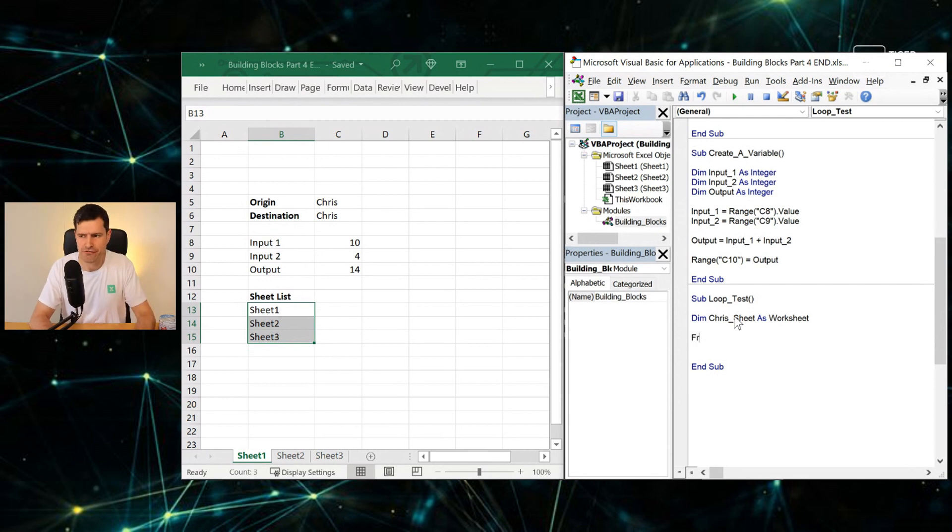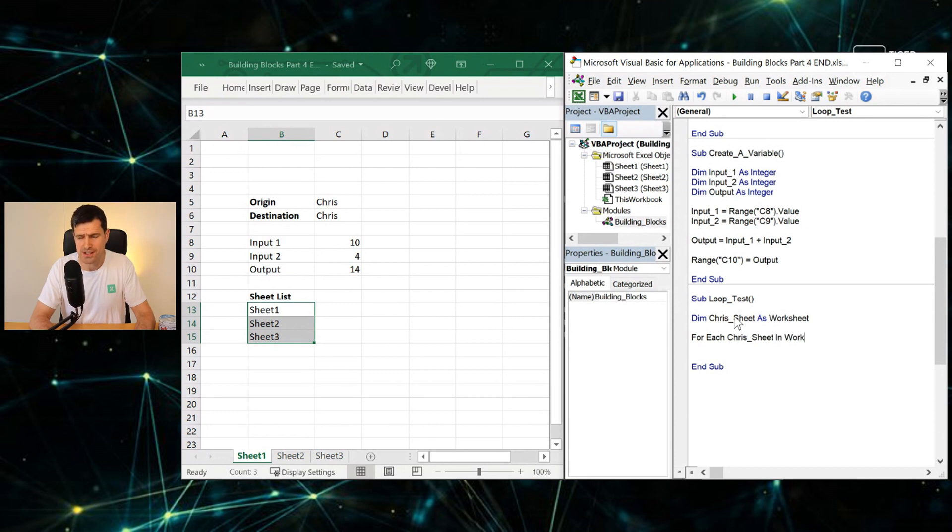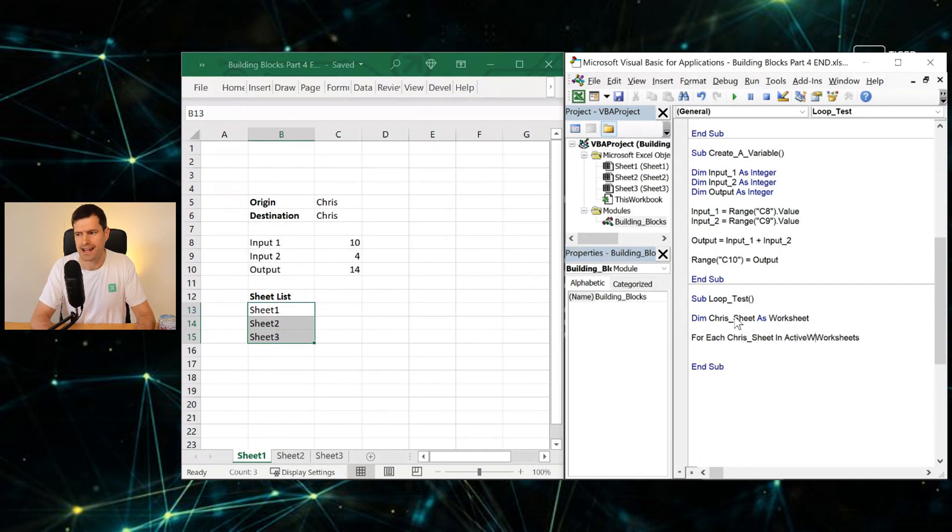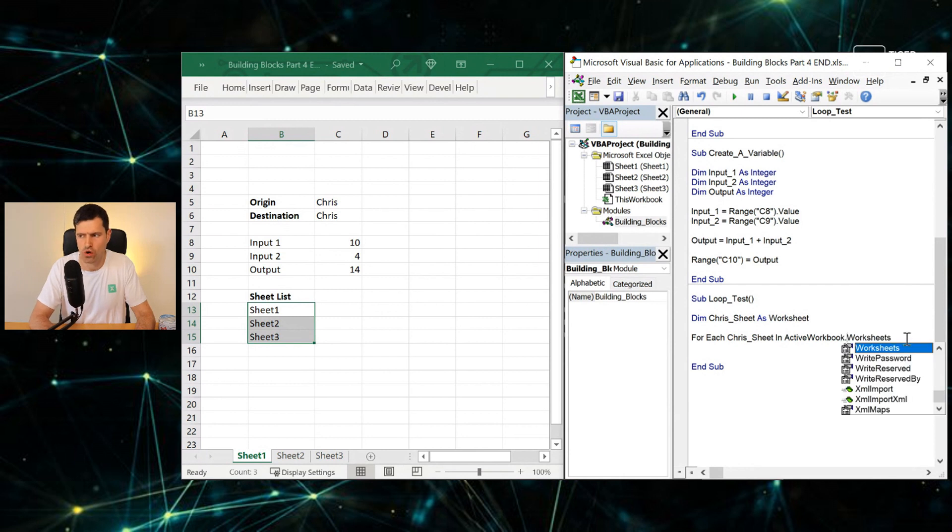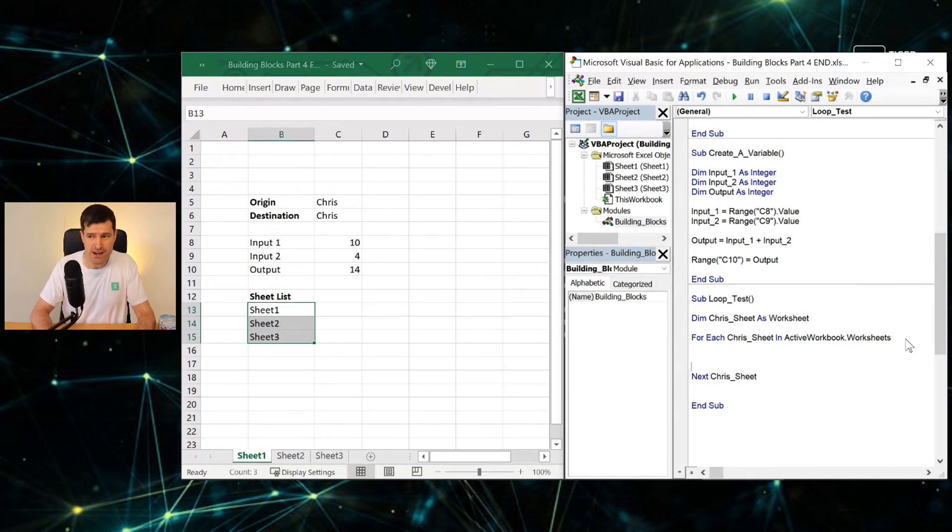Now we've got to get into our foundational concept. We're going to say For Each ChrisSheet. So there's our For Each and there's our variable name. In—we're just going to say Worksheets, and for completeness, not sure if this is absolutely necessary, we're going to say ActiveWorkbook.Worksheets. And then we're going to close the loop here. We're going to say Next ChrisSheet. And that really is the main syntax.